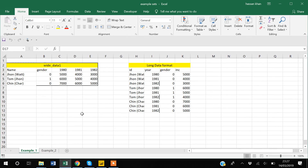Hello guys, my name is Khan. In today's video I will show you how you can reshape data in Power BI. There are two data formats we usually talk about: the wide form and the long form.